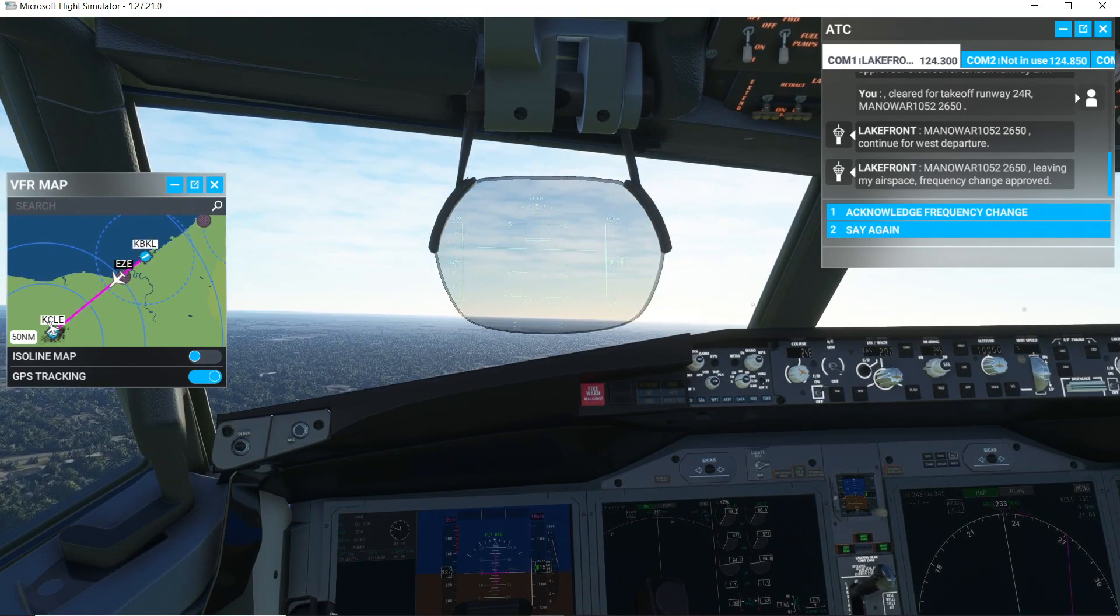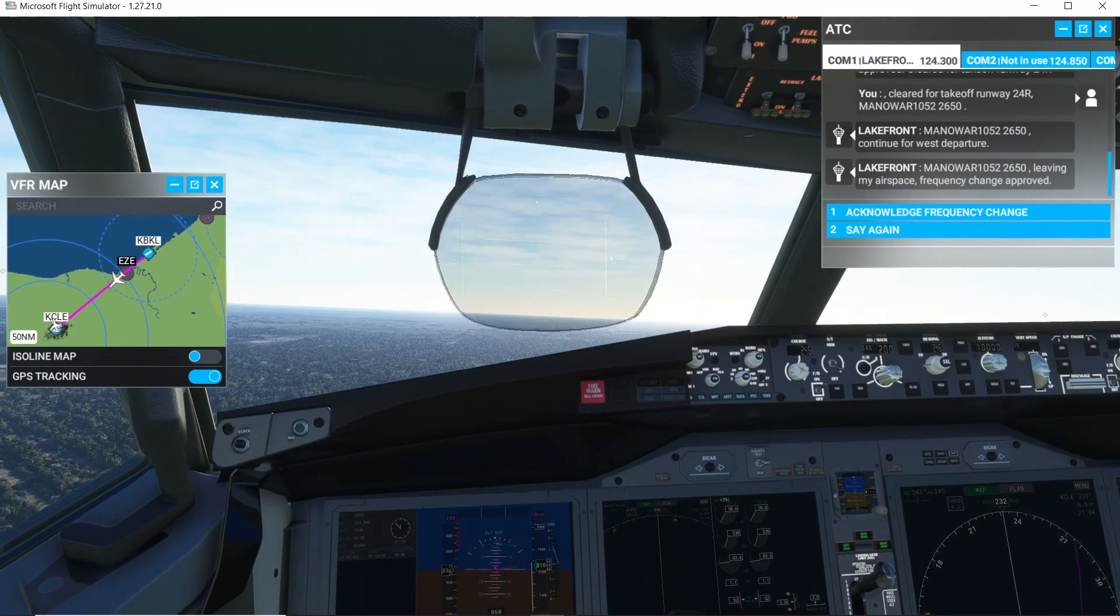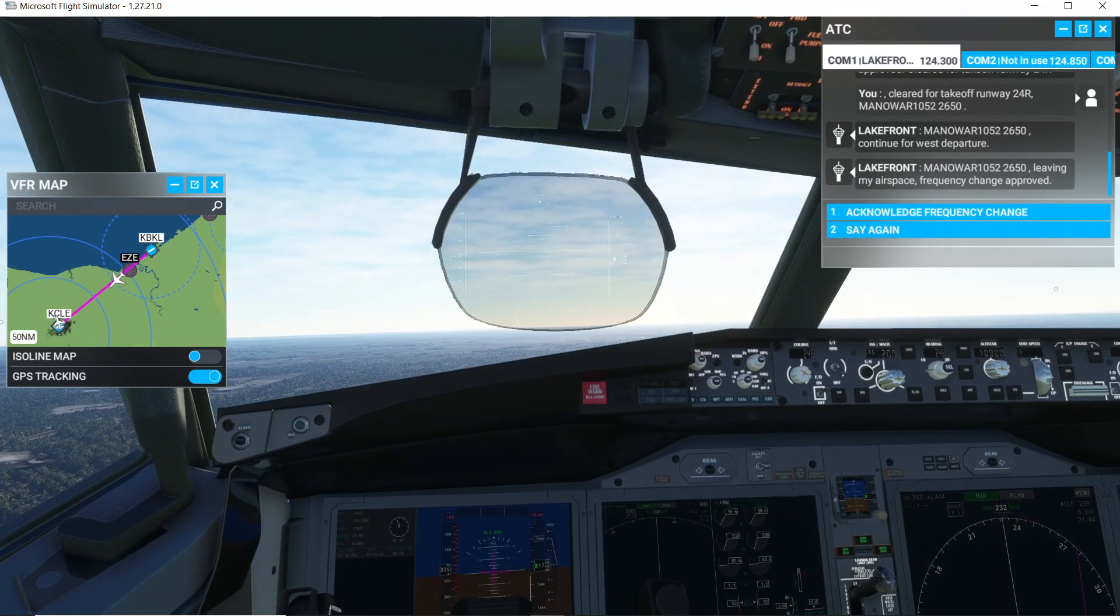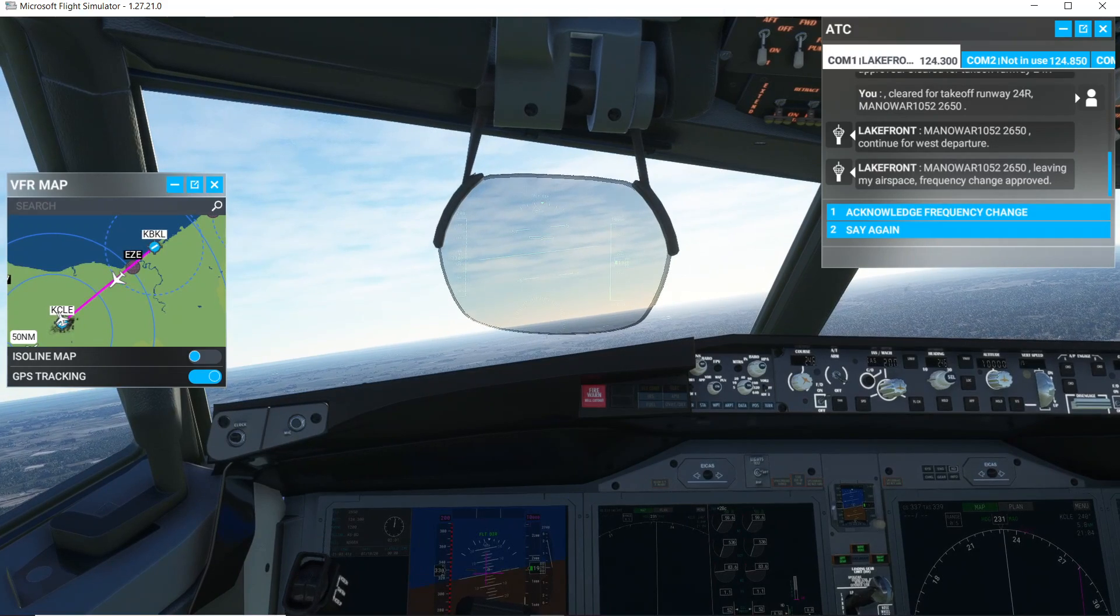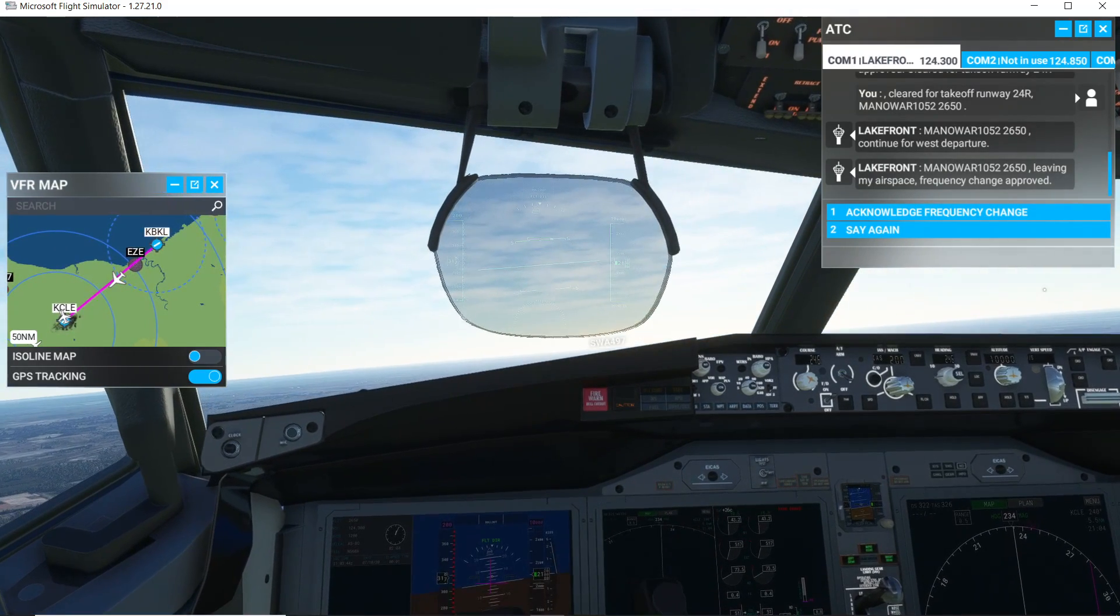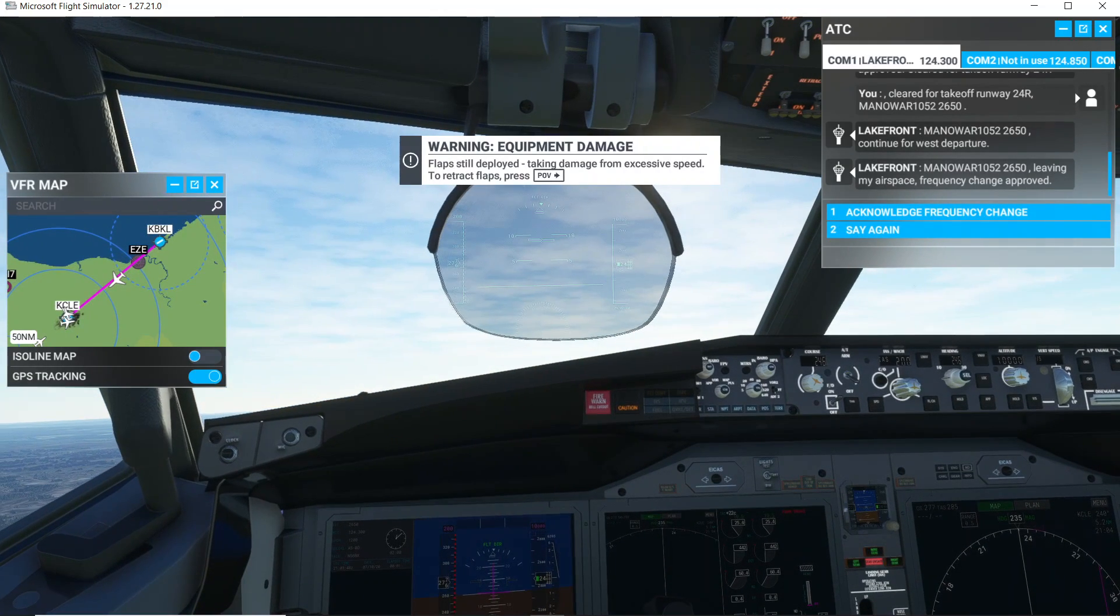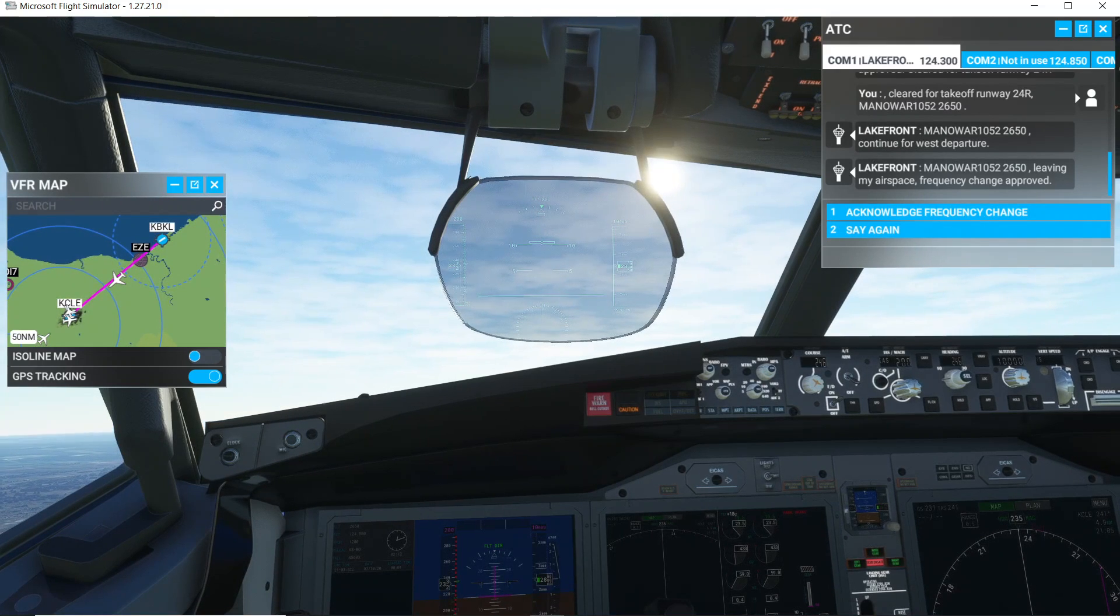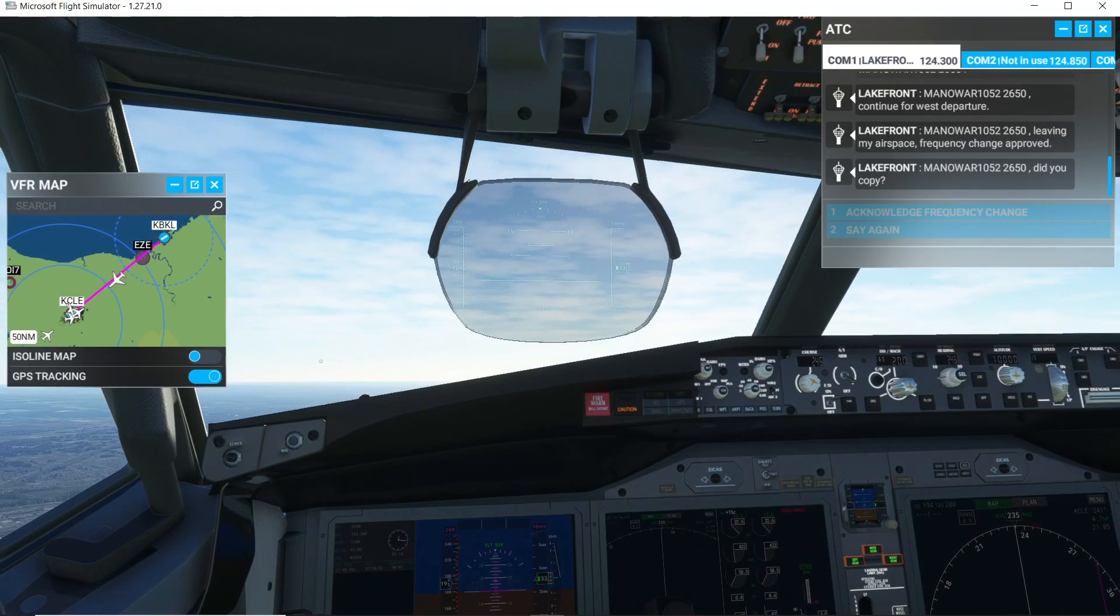Manowar 1152-2650? But they're all the way down, probably on the side, there's no... I'm going to break it down. Manor, 1052-2650, did you copy?